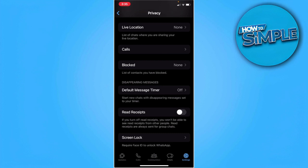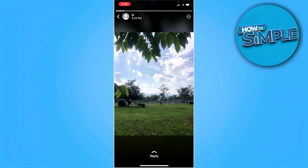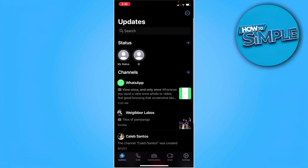If you turn off this read receipts option, you won't be able to see read receipts from other people. However, when you view a status from your friend, they won't see that you have viewed it. When I tap on this status, that person won't be able to see that you viewed their status.